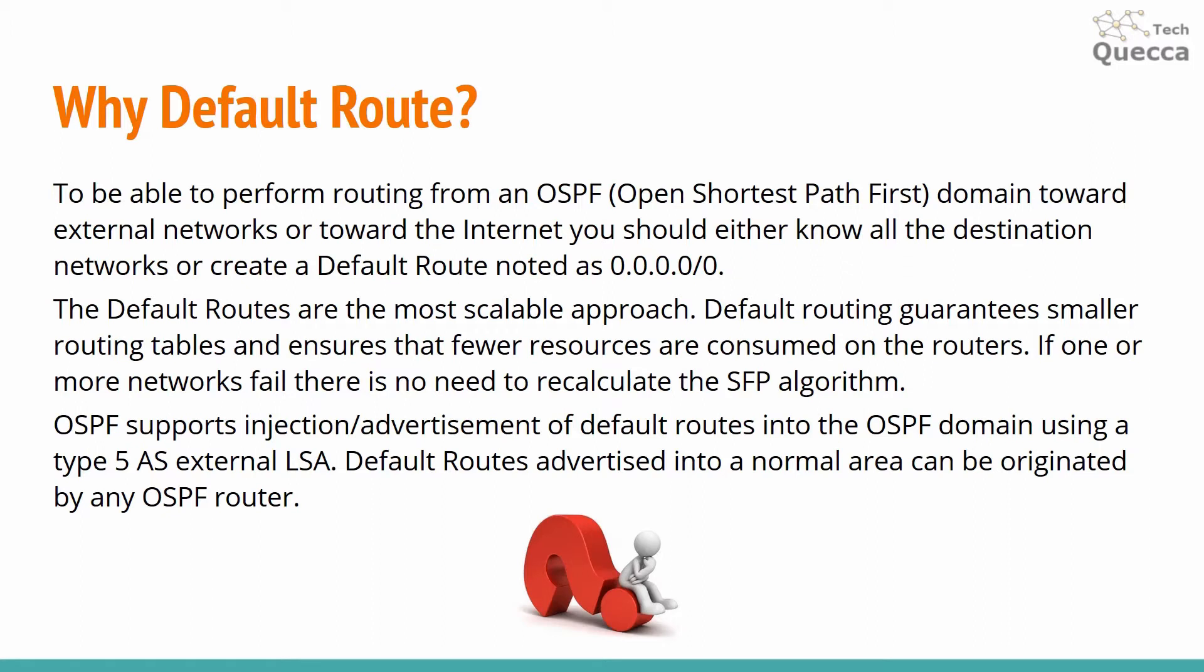OSPF supports injection of default routes into the OSPF domain using a type 5 AS external LSA. Default routes advertised into a normal area can be originated by any OSPF router.